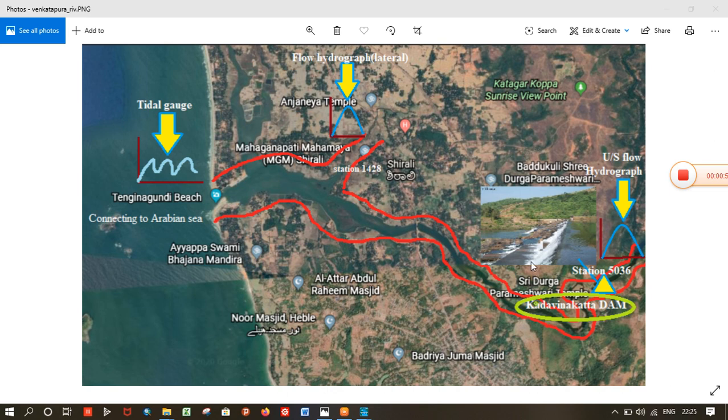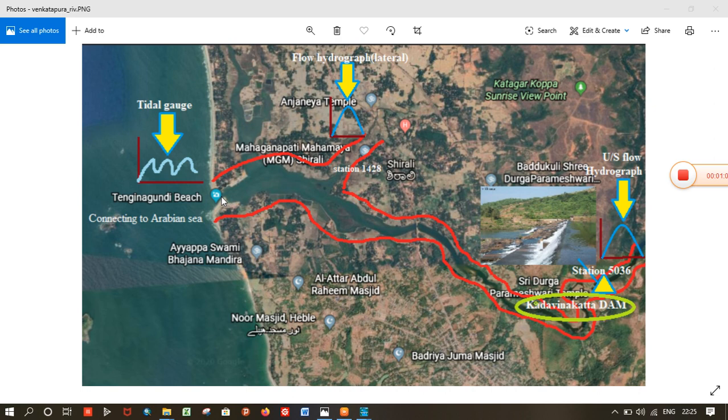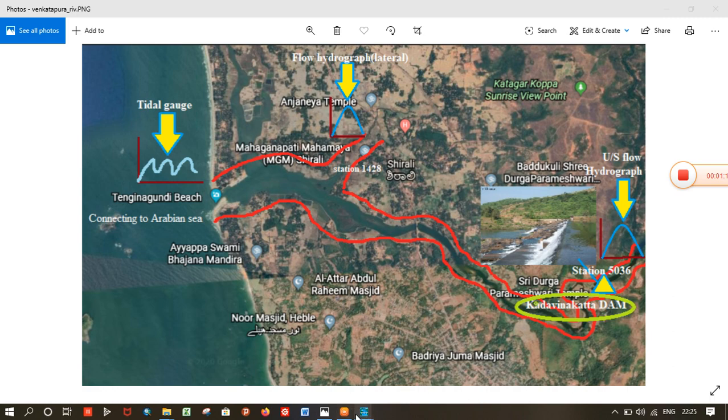Across the stream, nearly four to five kilometers from the river mouth, the dam is located. You can see it here in the illustrative figure. So let's go to HEC-RAS for further processing and simulation.